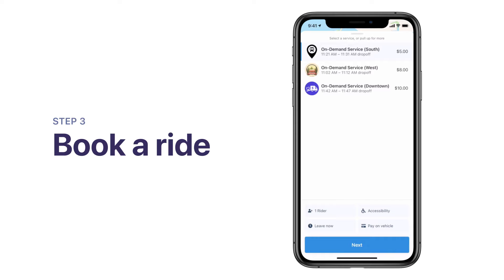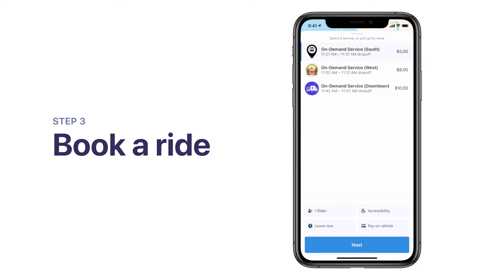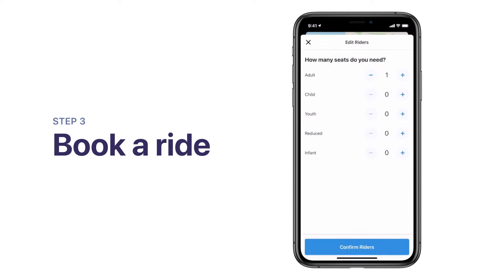To customize your trip to fit your specific needs, enter in any additional trip details. You can either request an on-demand trip if you want to be picked up straight away, or you can book one later by tapping On Schedule. To request an accessible vehicle, tap on the wheelchair icon. You can also add riders, like companions, by tapping on the rider icon.